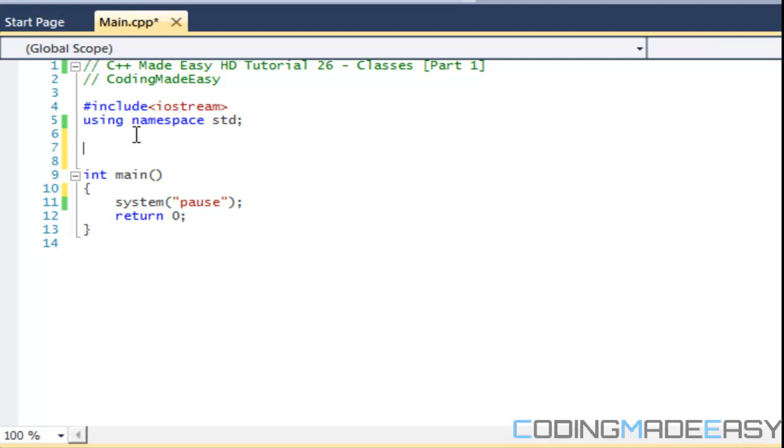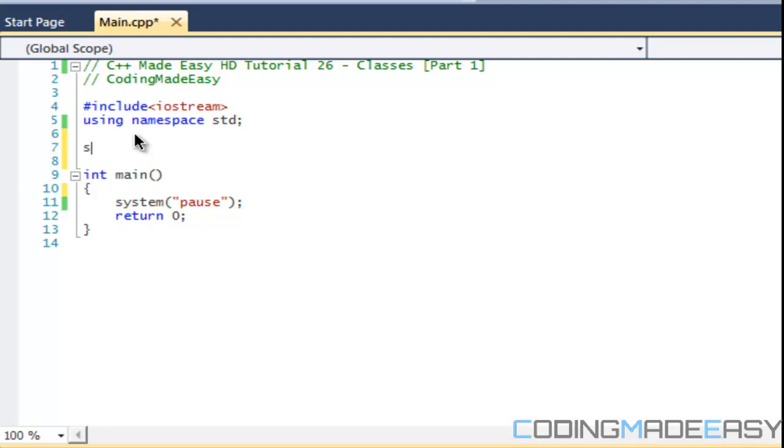So anyways, the proper syntax for a class is like this. First of all there's two different things you can do to define a class. You can either call it by class or you can call it by struct. I would advise you to call it by class as struct is a C keyword and class is a C++ keyword.